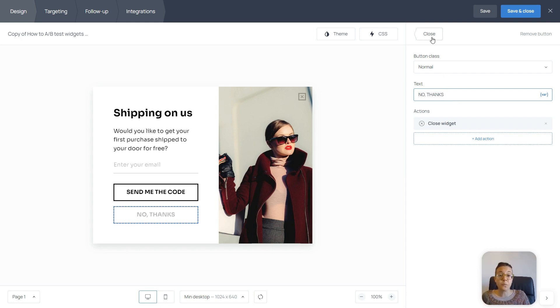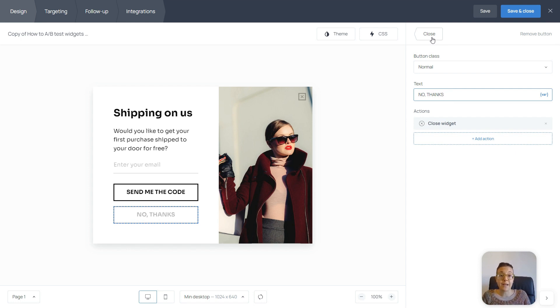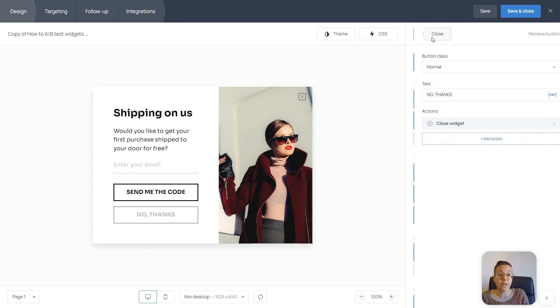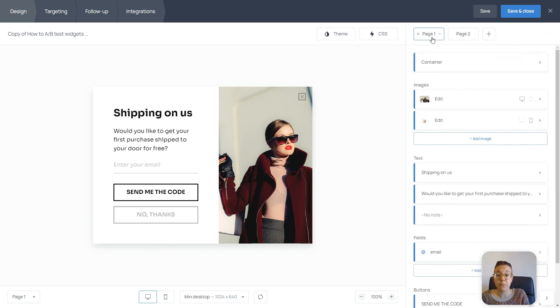The targeting settings will be the same. They have to be identical so that your audience has an equal chance of seeing all of your widgets and they all get the same number of views.